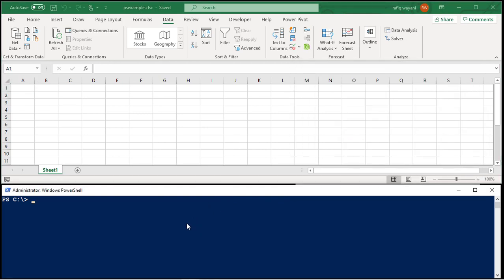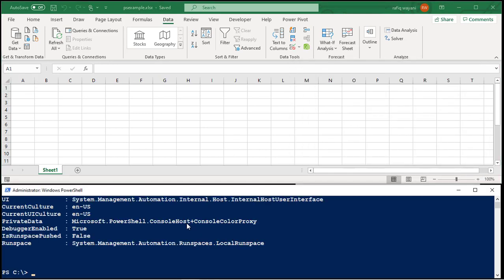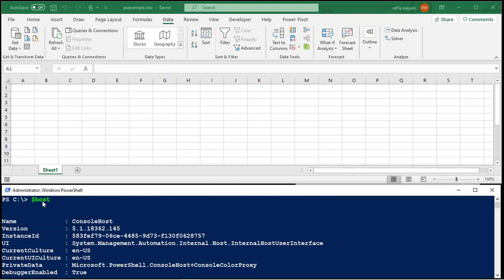So right here is PowerShell. If I type host like so in PowerShell, you'll see that I'm using PowerShell version 5.1.